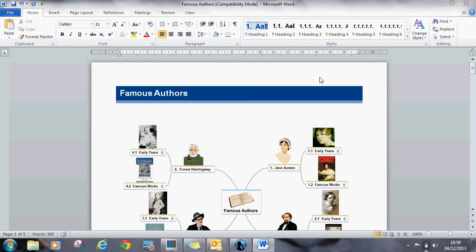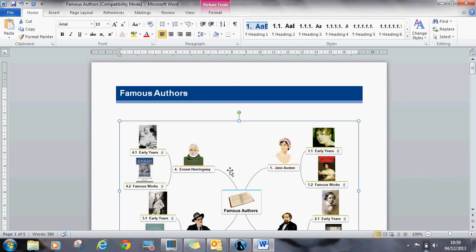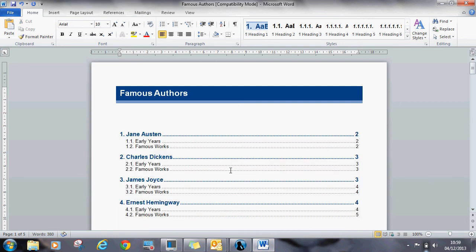The first thing that you will notice is that the mind map has also been exported. This is a transition phase which allows students to keep their visual ideas while working in the Word document. When they are ready to hand in their work, they can always select the picture and press delete to get rid of it.